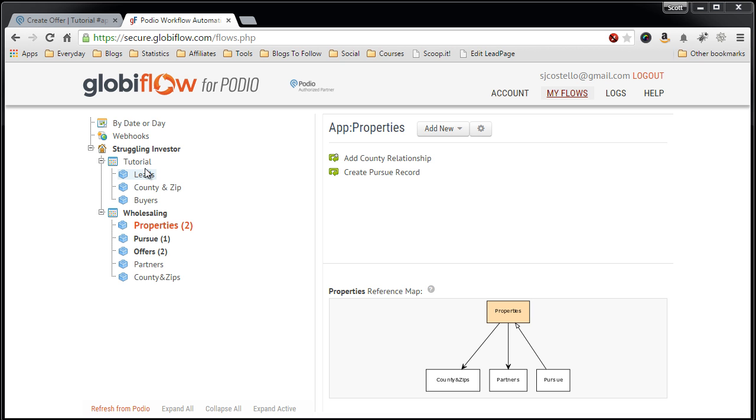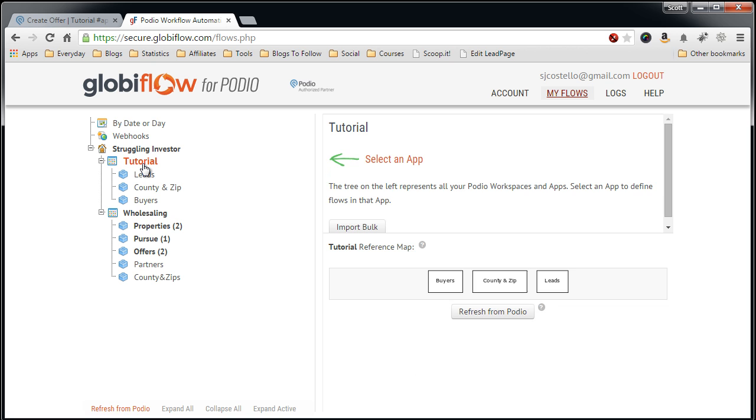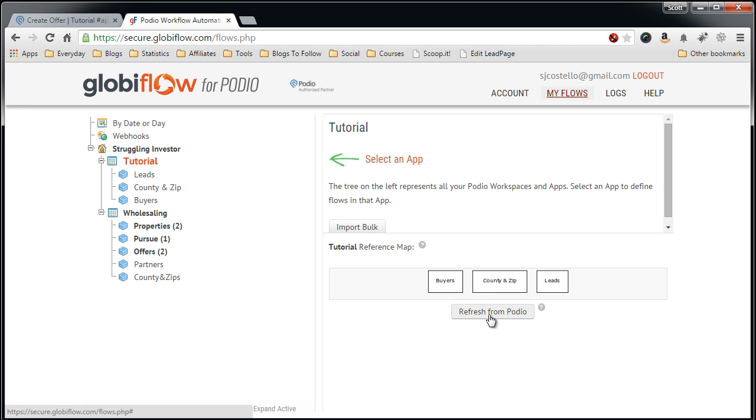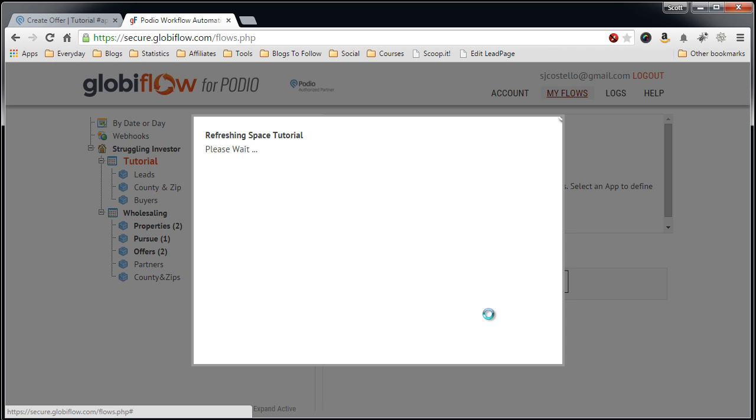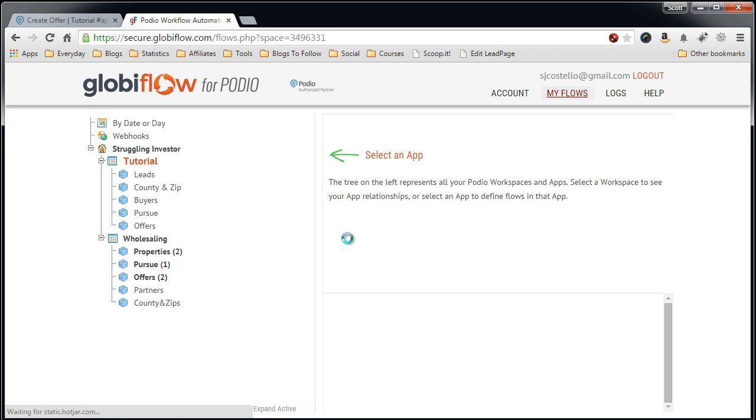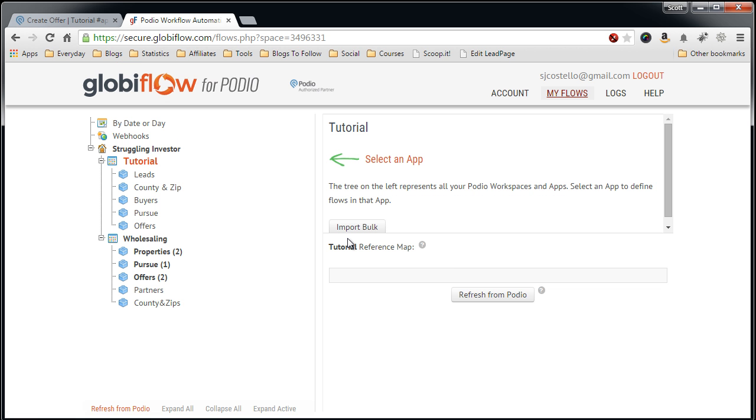So to do this, first you want to go into your Globiflow account, come in here, and click on the workspace that you want to create the Globiflow in. You always want to refresh from Podio to make sure you have the most updated information.